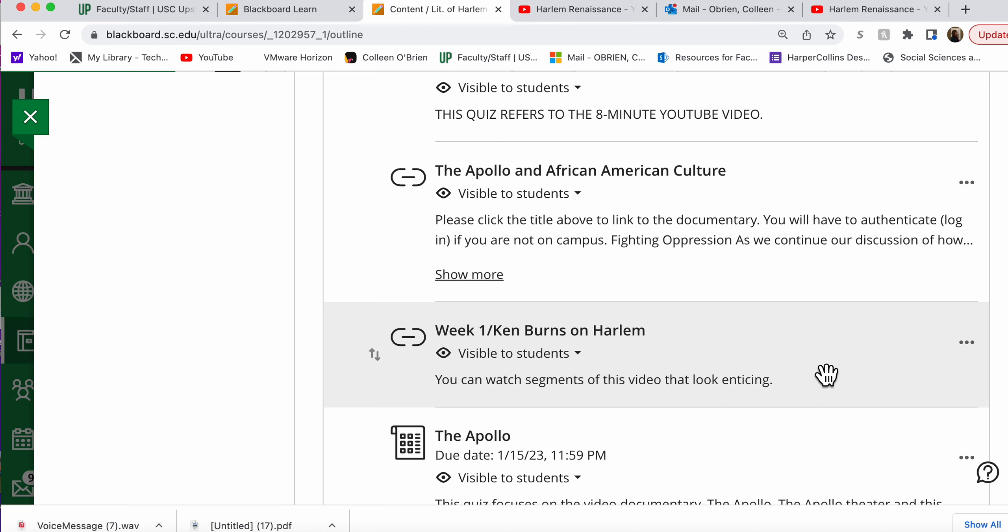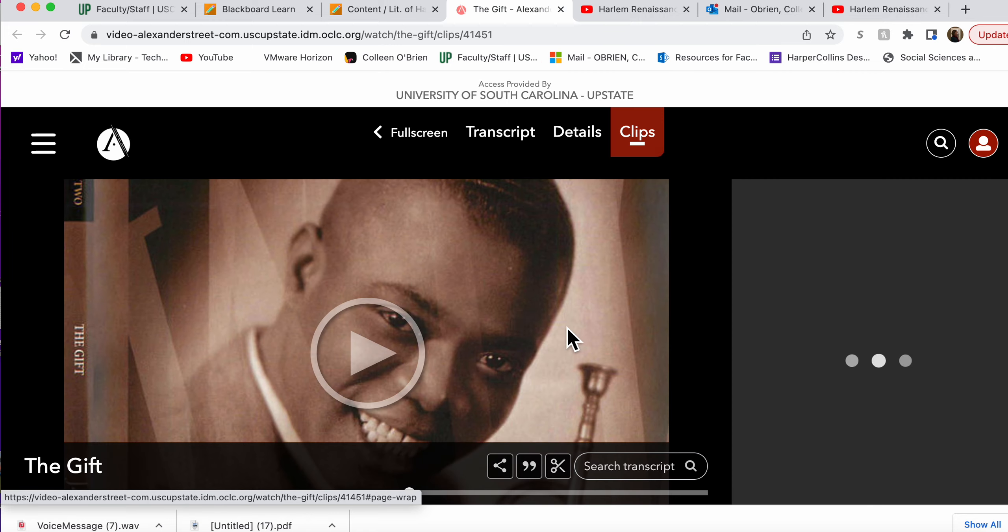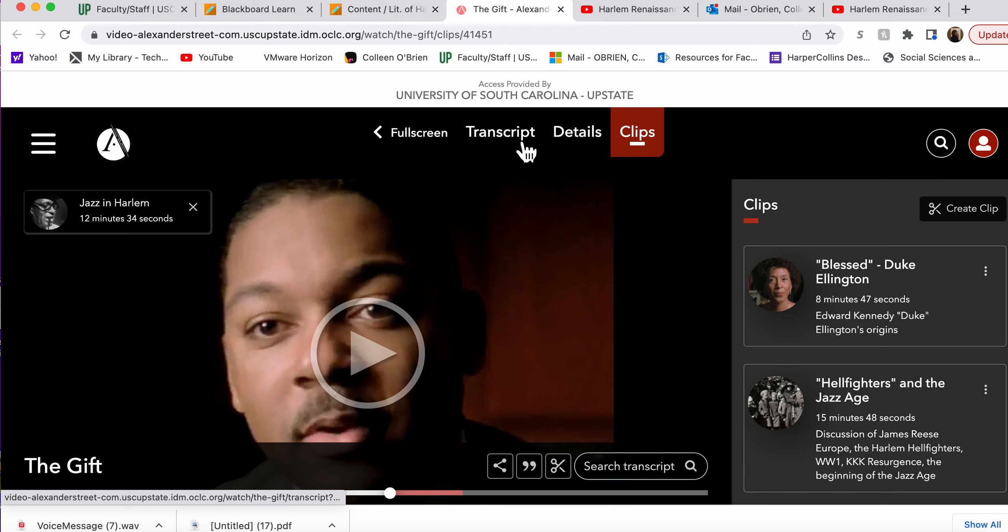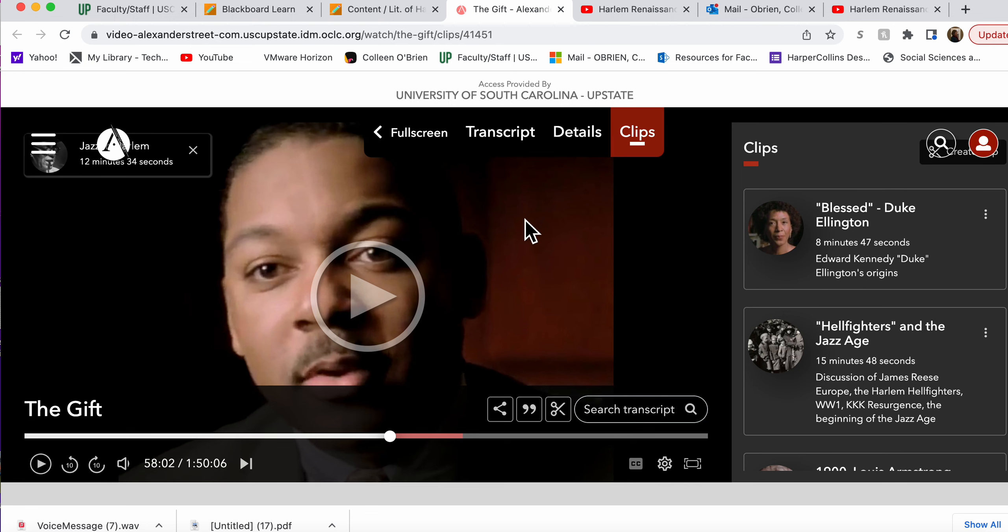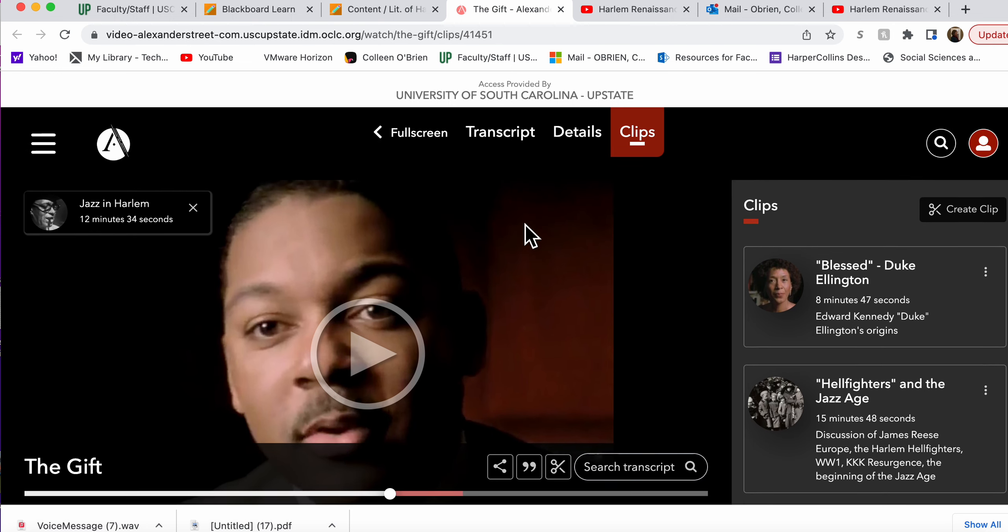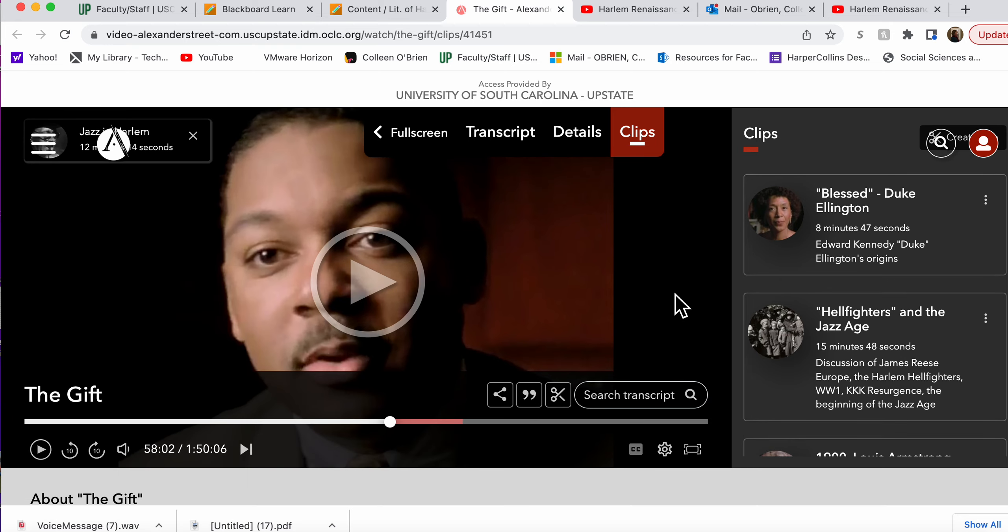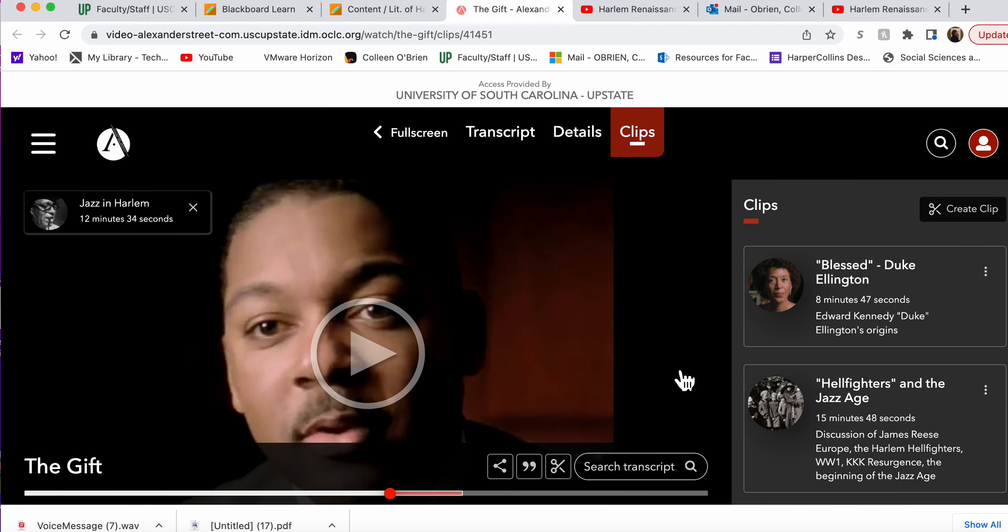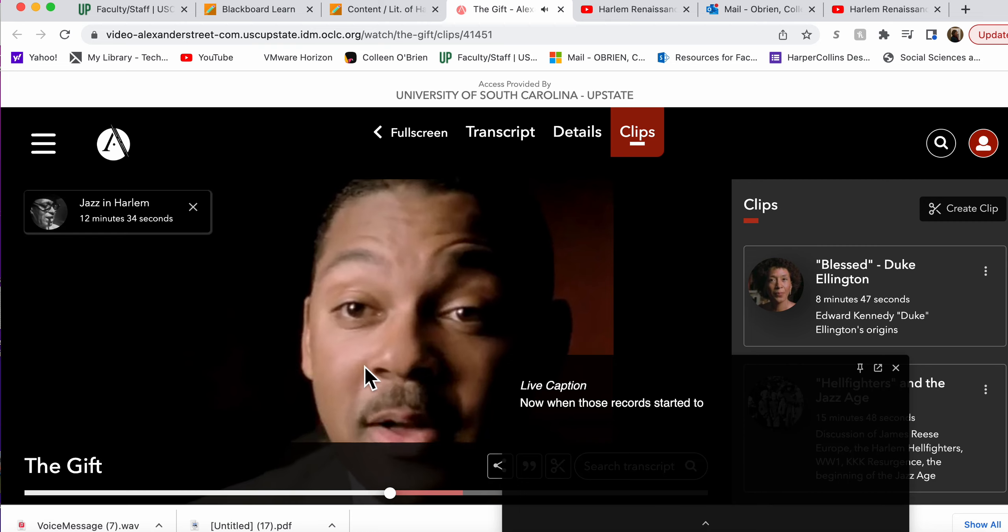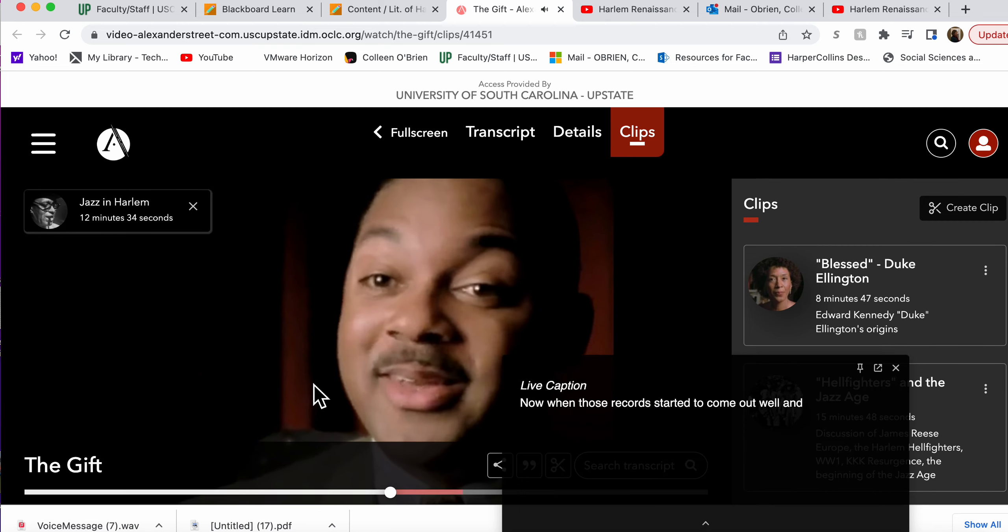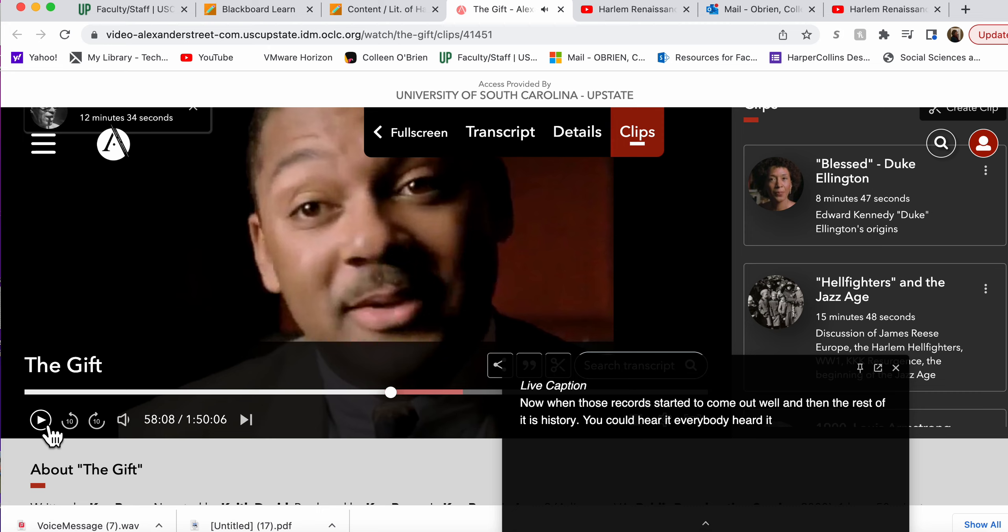When you look at this in films on demand, you might have to log into the library to see it. You can look at the entire video. This is just a clip, jazz in Harlem. However, you can look at the entirety of the Ken Burns Jazz, which I can't exactly see how you click on it right now. Now, when those records started to come out, well, then the rest of it is history. You could hear it. Everybody heard it.